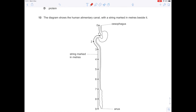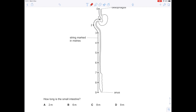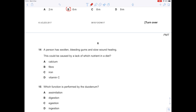The diagram shows the human alimentary canal with string marked in metres beside it. How long is the small intestine? The small intestine runs from here to here — counting the metres: 1, 2, 3, 4, 5, 6 — so B. A person has swollen bleeding gums and slow wound healing. This is very characteristic of scurvy, which is due to a lack of vitamin C.